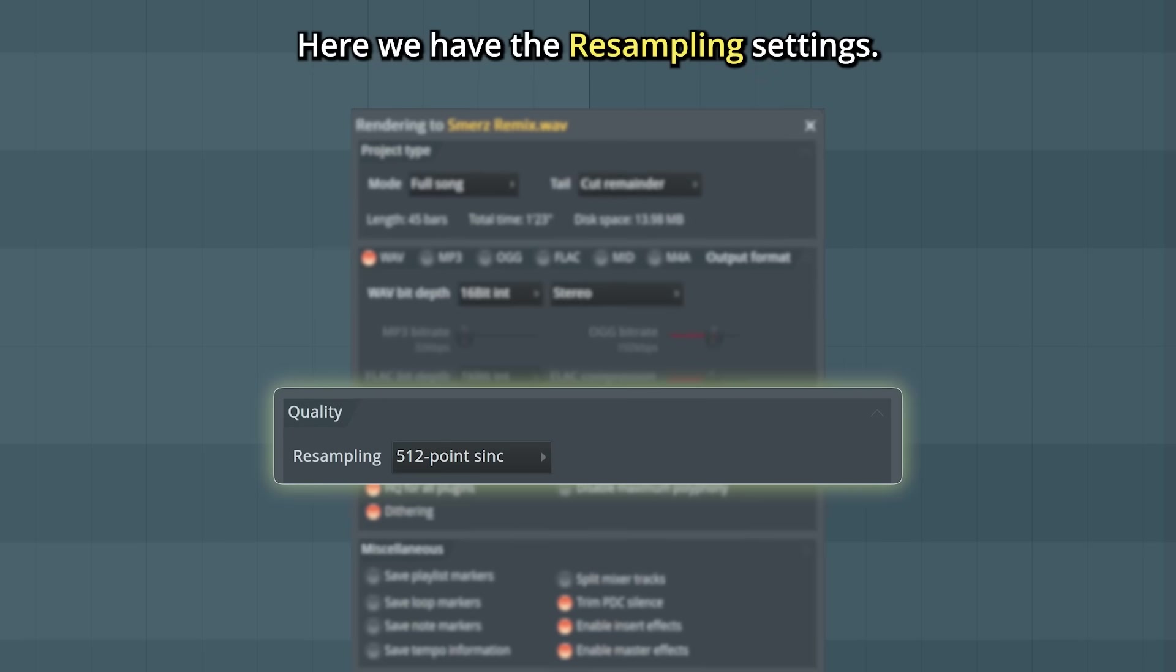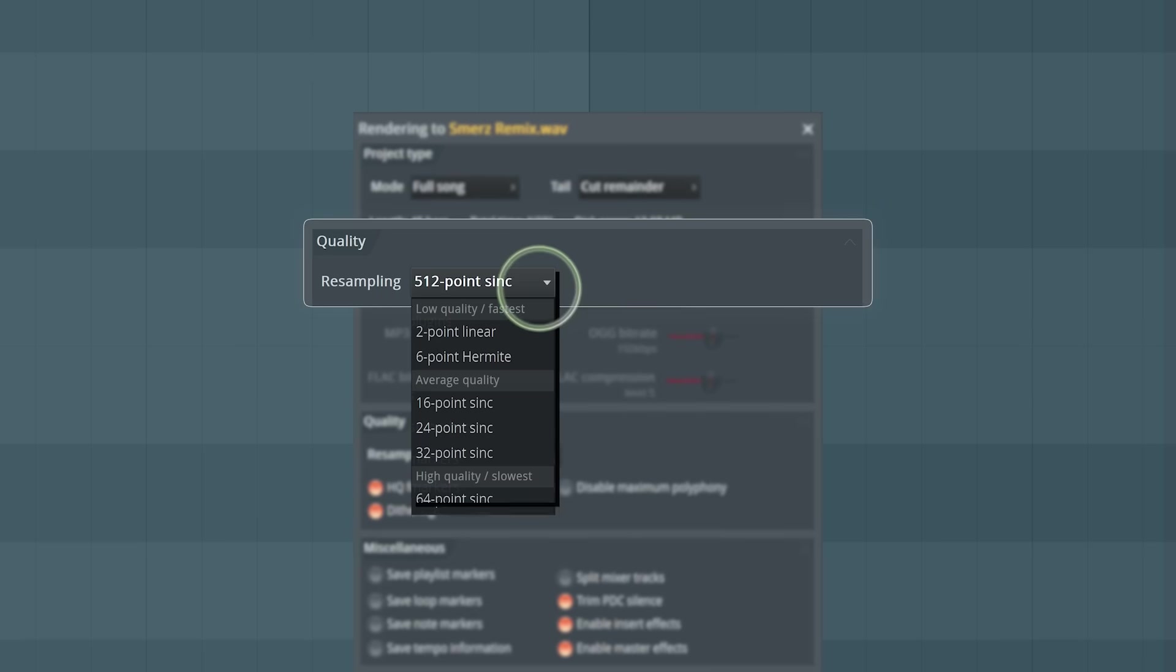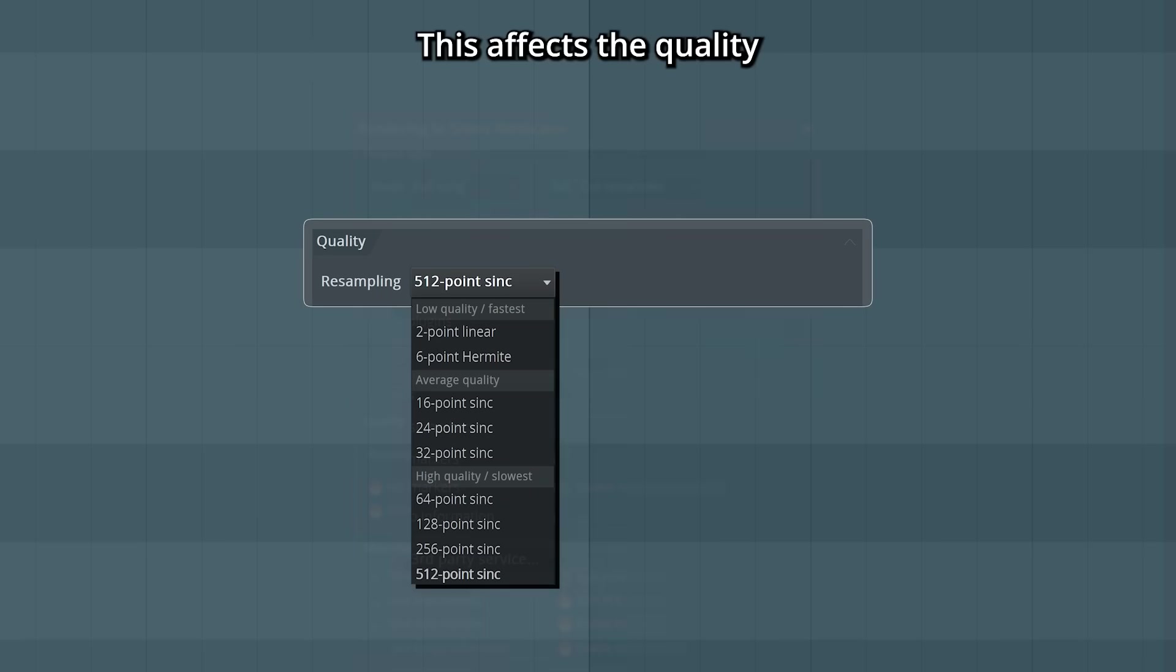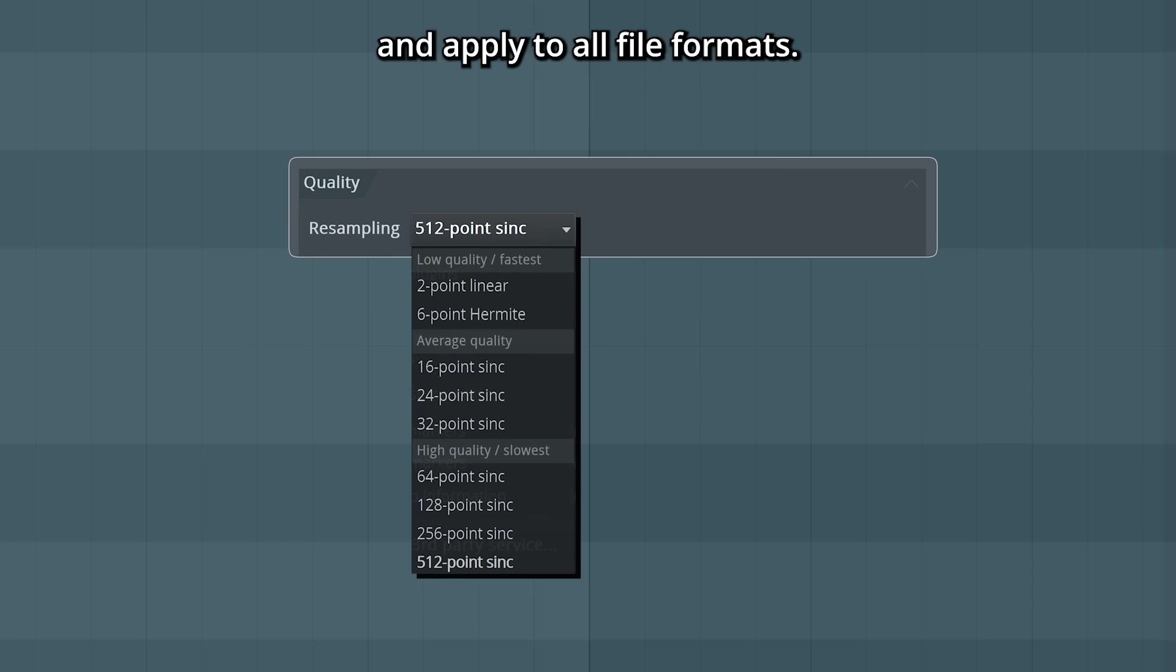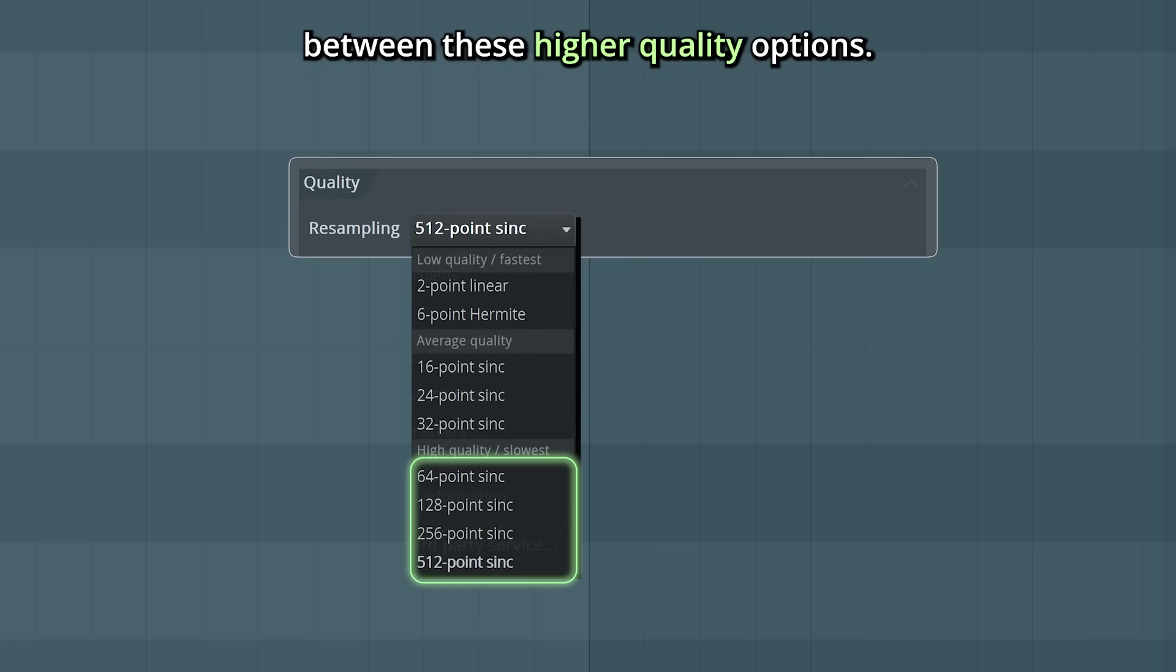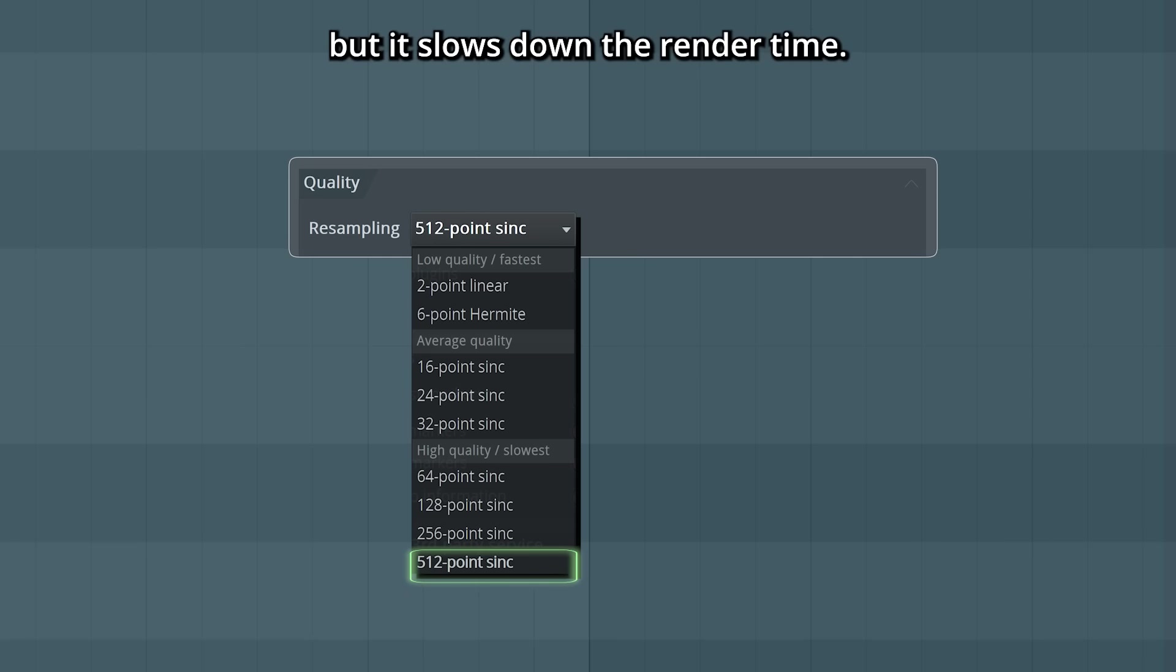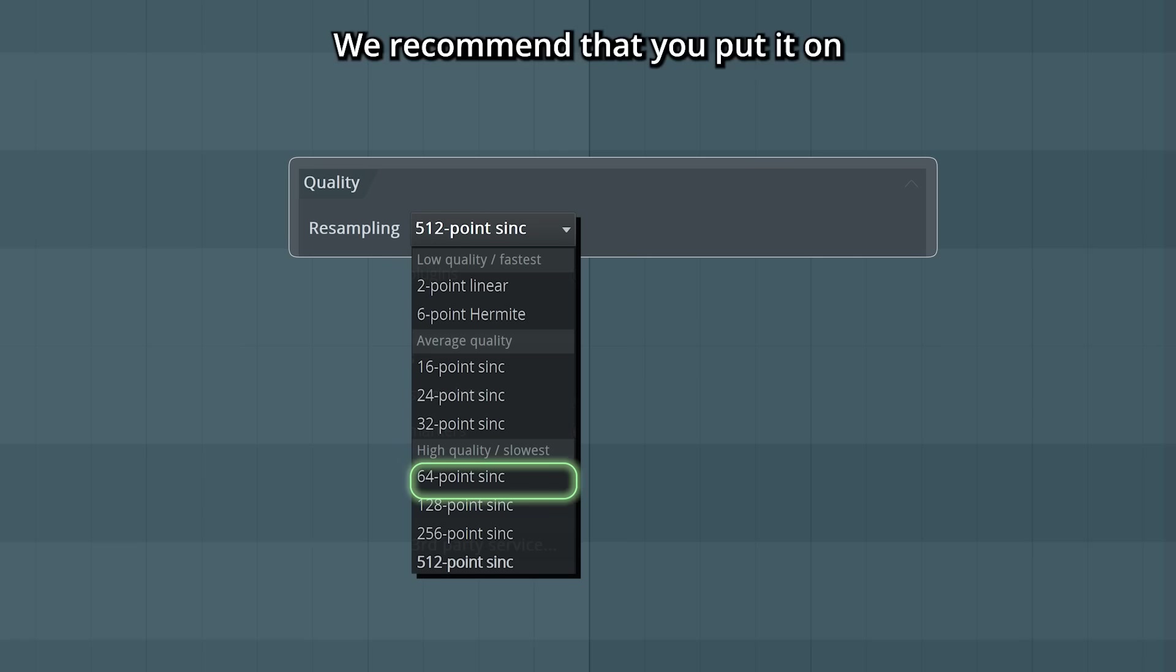Here we have the resampling settings. This affects the quality and applies to all file formats. Normally, it's pretty hard to distinguish between these higher quality options. You can keep it at the absolute highest, but it slows down the render time. We recommend that you put it on at least 64 for your final render.